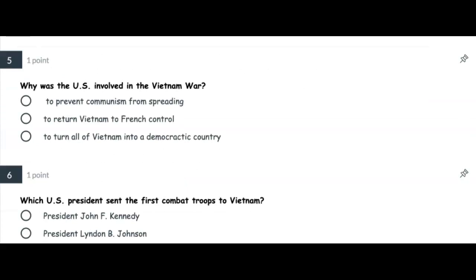Number five: Why was the US involved in the Vietnam War? Was it to prevent communism from spreading? To return Vietnam to French control? Or to turn all of Vietnam into a democratic country?